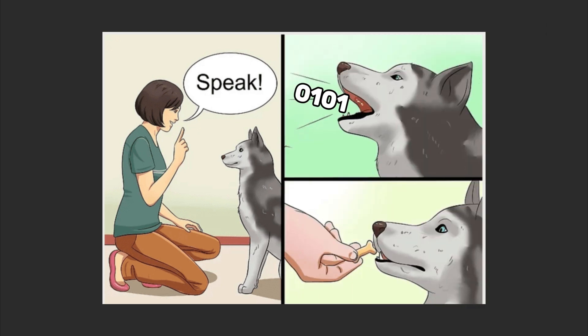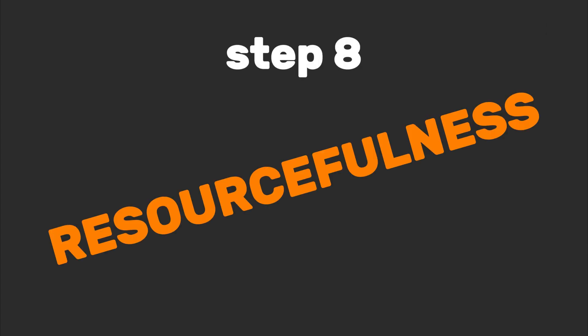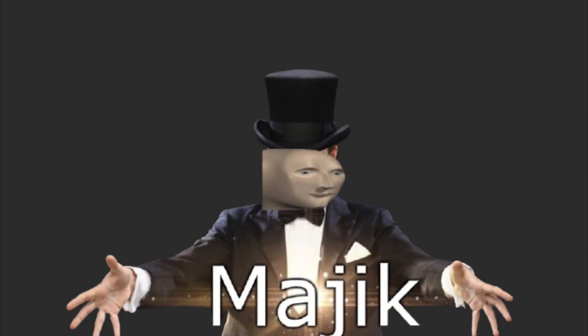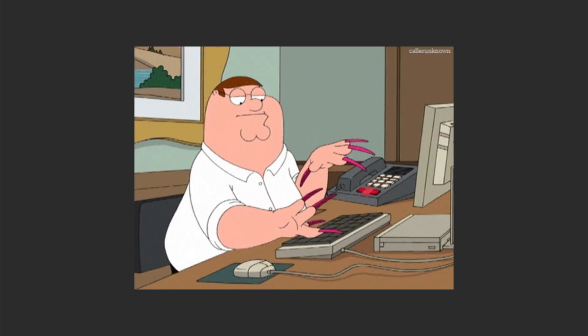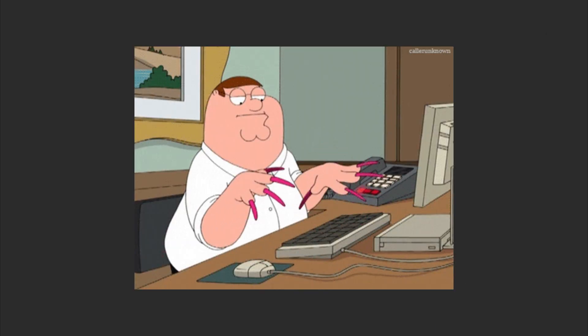Step eight: resourcefulness. Hackers make magic from scraps. Got a Raspberry Pi, a paperclip, and a dream? You've got a home security system. Limit yourself—build something using only free tools or stuff in your junk drawer. Behold, my DIY Alexa! She only says 'I can't connect to Wi-Fi,' but hey, it's art.